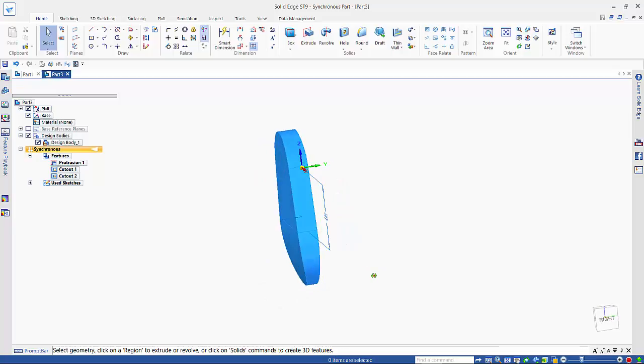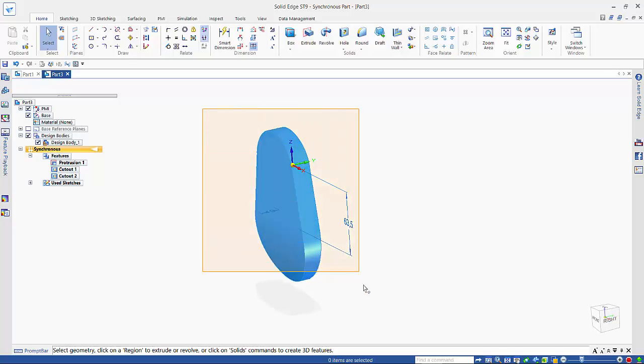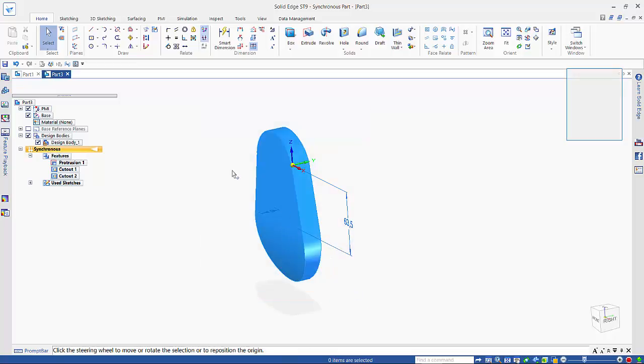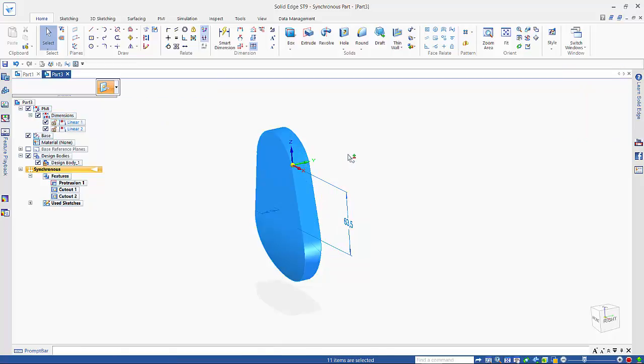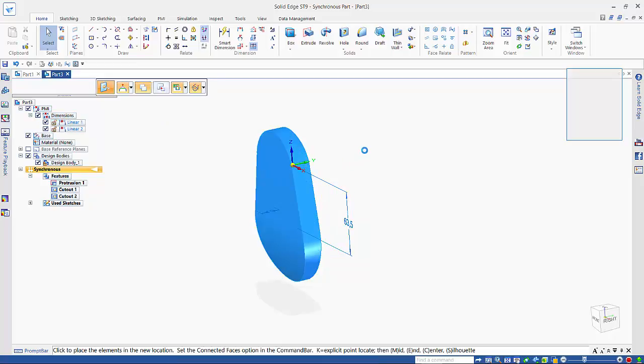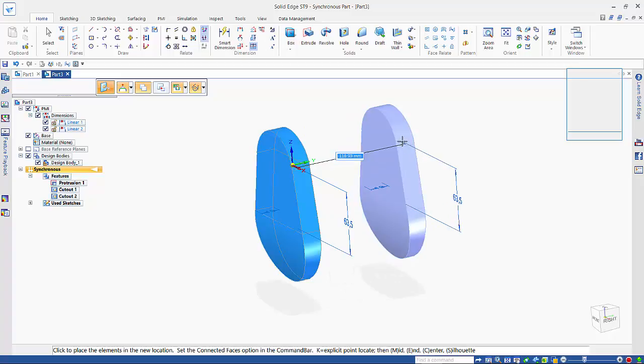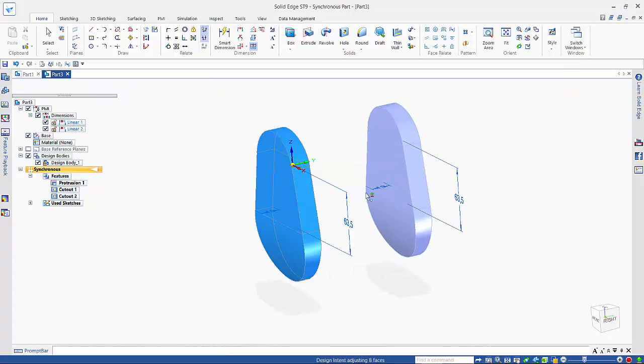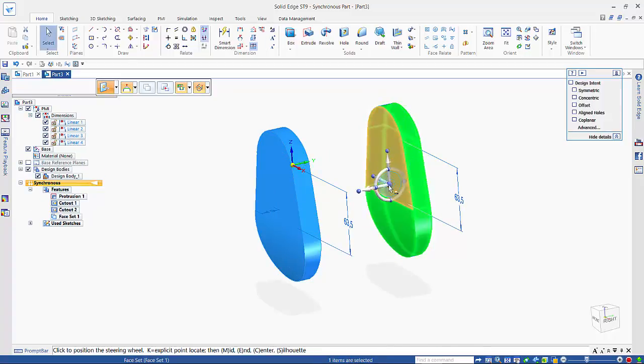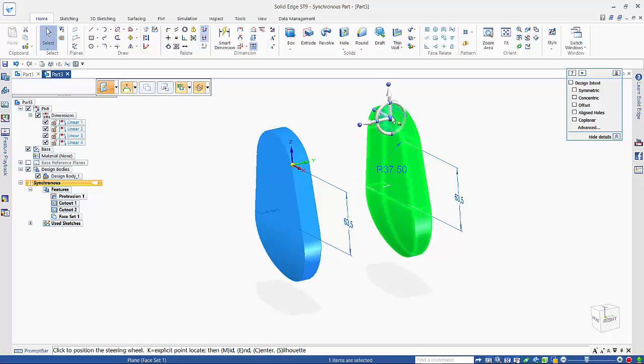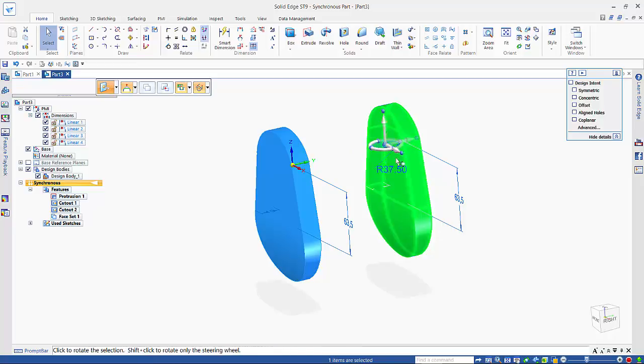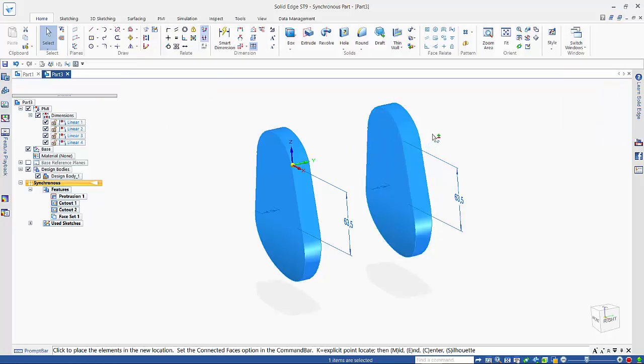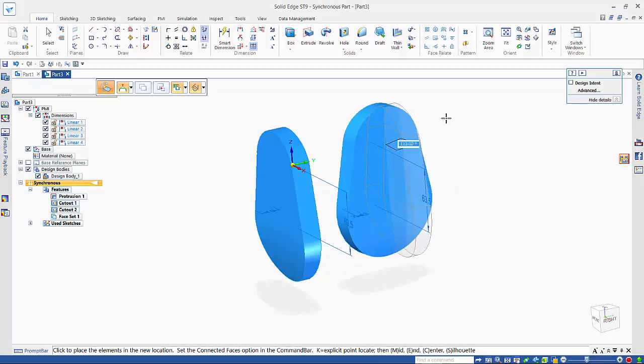So that's created my profile. If I then select this, I can choose the copy command. I drag this off, and then if I reposition that steering wheel on this edge here, hold the shift key down, and go on the plane, I can then rotate this 180 degrees.